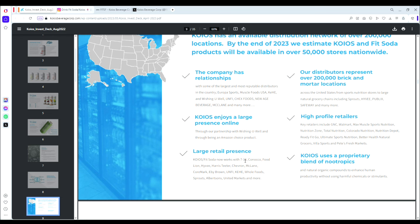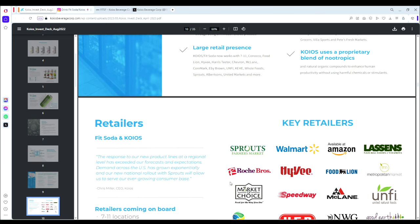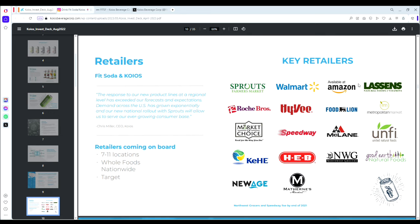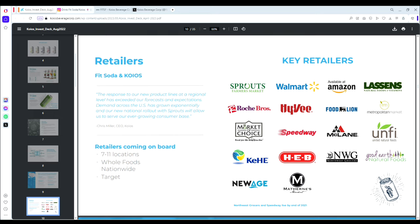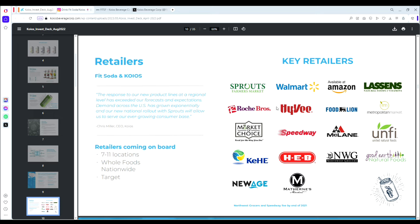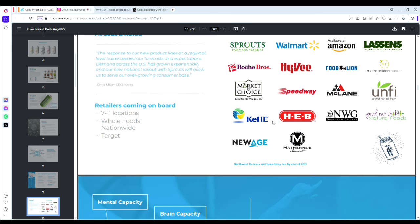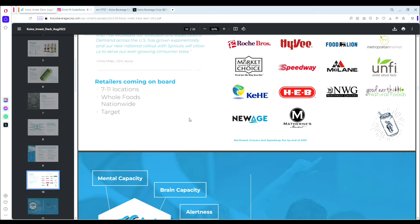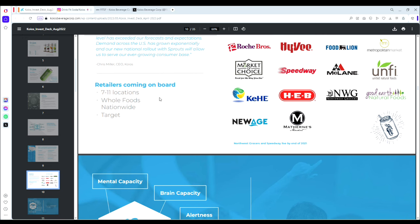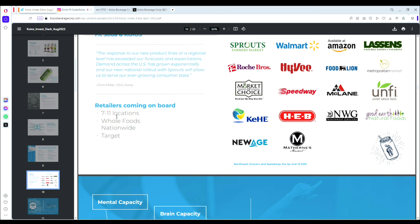FitSoda now works with 7-Eleven, Conoco, Food Lion, Hy-Vee, Harris Teeter, Chevron, McLane, Core-Mark, EB Brown, UNFI, KeHE, Whole Foods, Sprouts, Albertsons, and more. They already have quite a large retail presence and distribution networks with tons of retailers. Key retailers include Sprouts, Walmart, Amazon, Lassens, Roche Bros, Hy-Vee, Food Lion—major national brands carrying FitSoda right now. Retailers coming on board include 7-Eleven, Whole Foods, and Target, so obviously massive retailers with huge national presence.